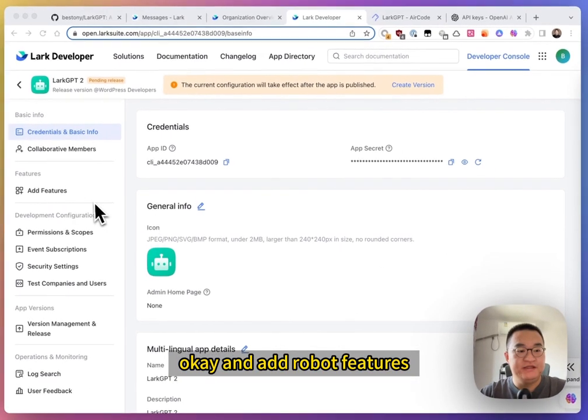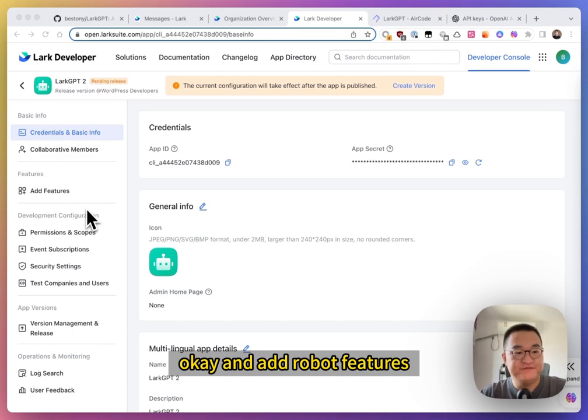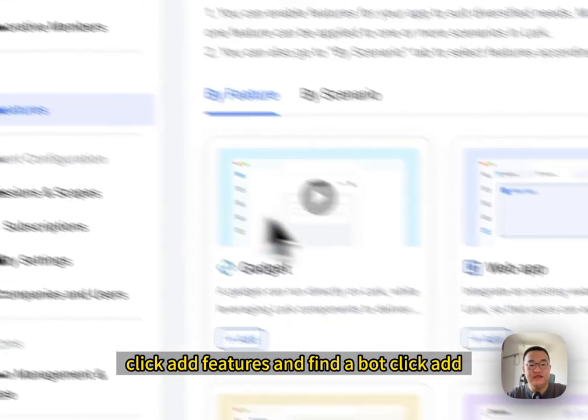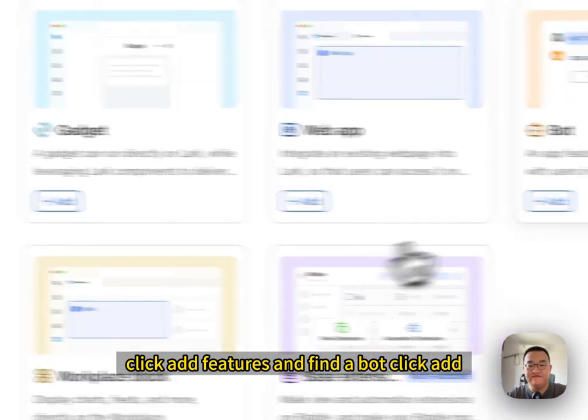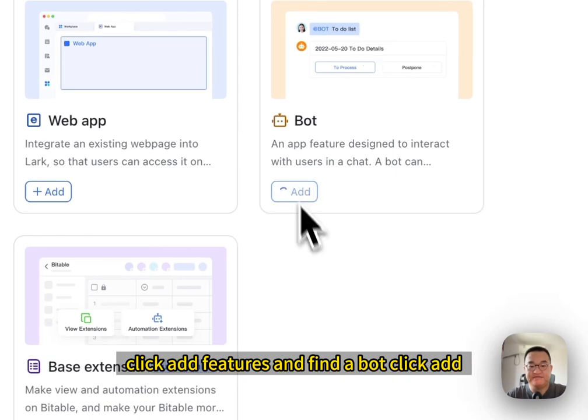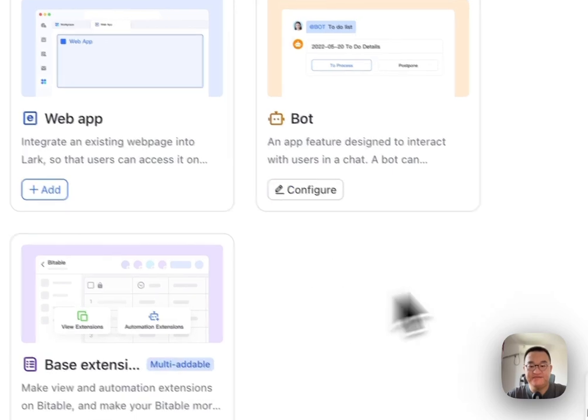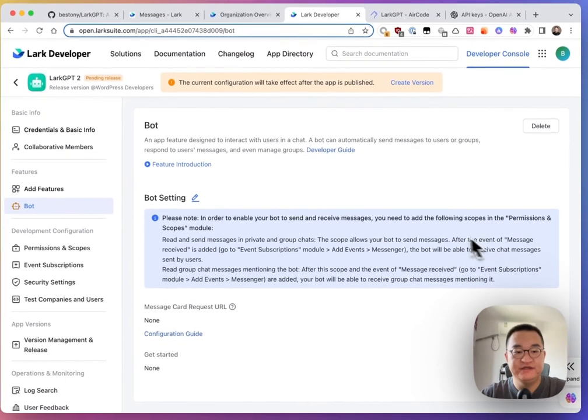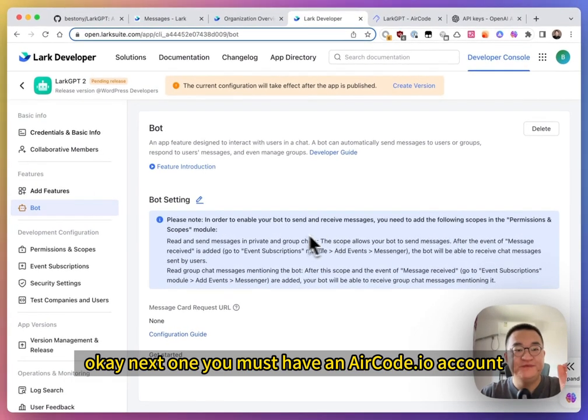And add robot features. Click add features. And find bot. Click add. Okay. Next one.